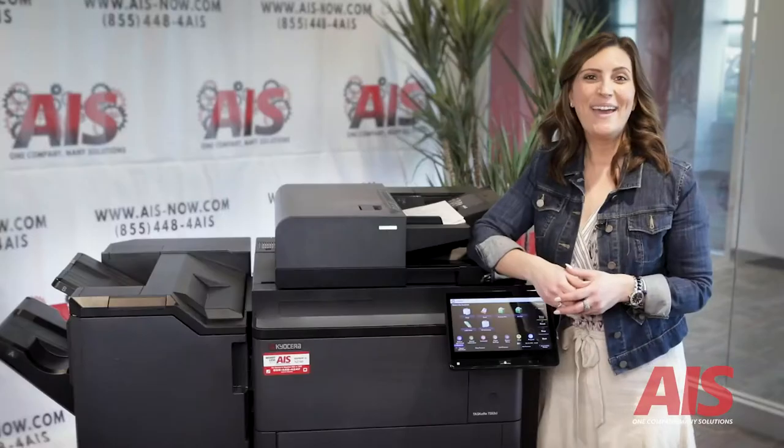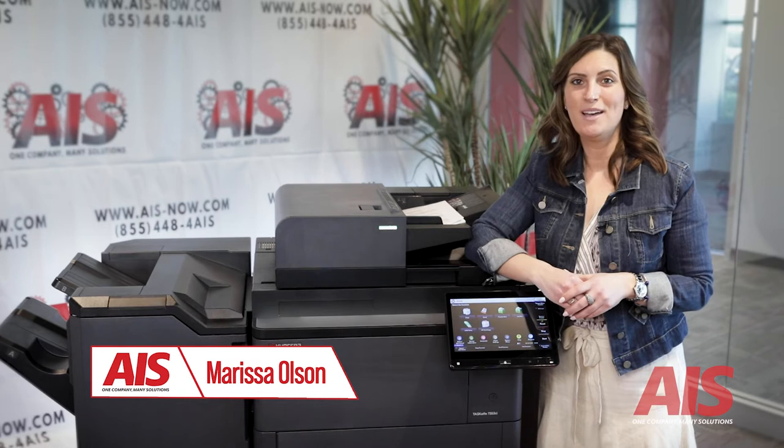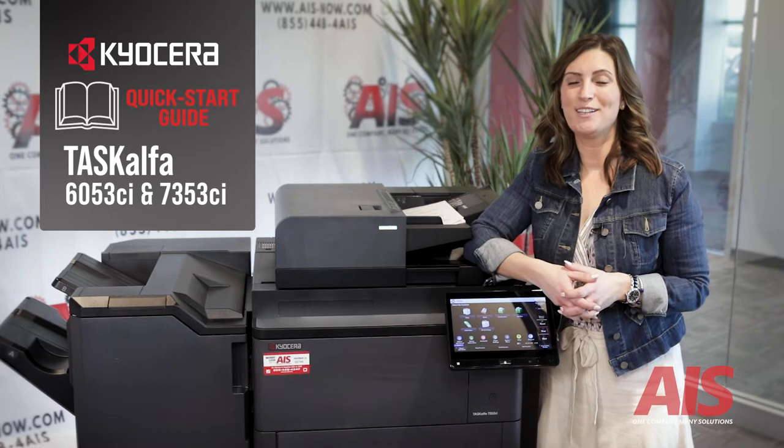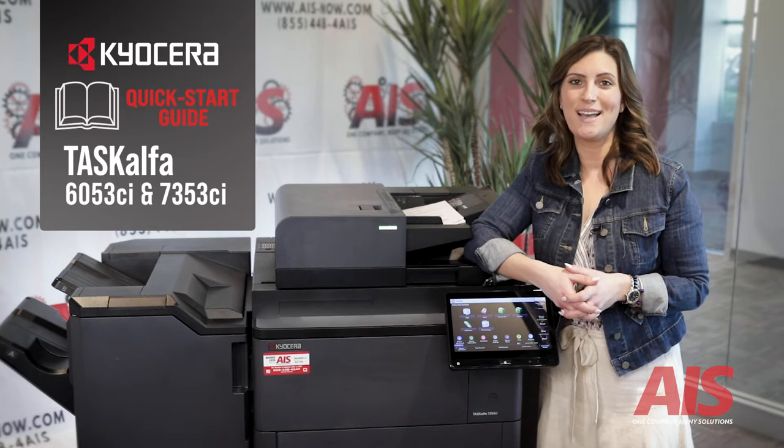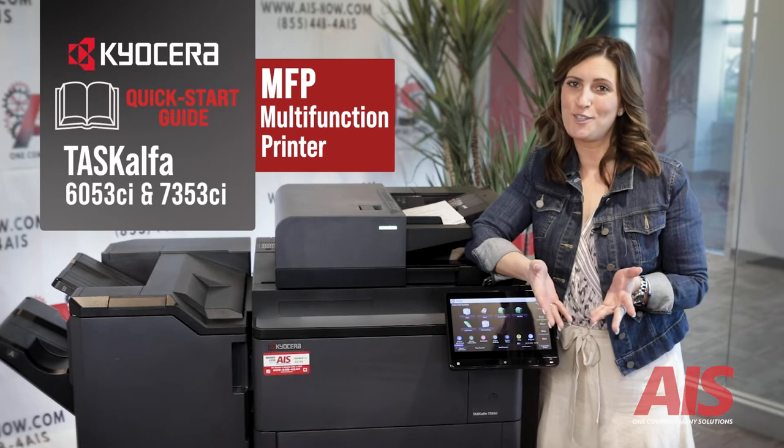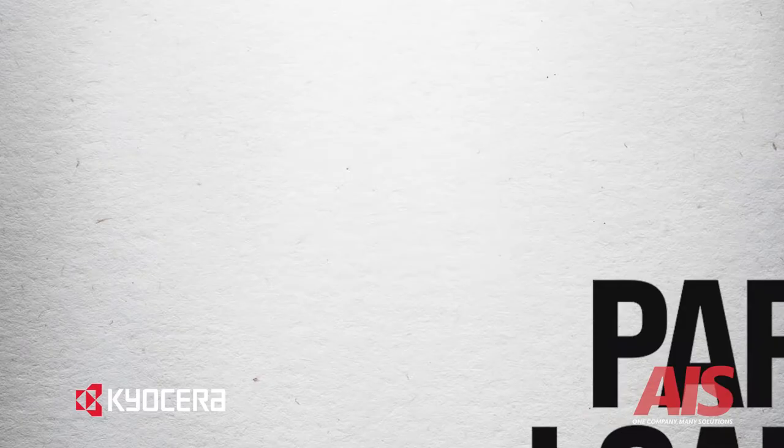Hey everyone, I'm Marissa with AIS, and today I'm giving you a quick start demo to help get you and your team members ready to use your new device. This quick start guide is for the Kyocera Task Alpha 6053CI and 7353CI series machines, and it applies to all of the Kyocera Task Alpha copiers, also known as multifunction printers or MFPs. Let's jump right in.